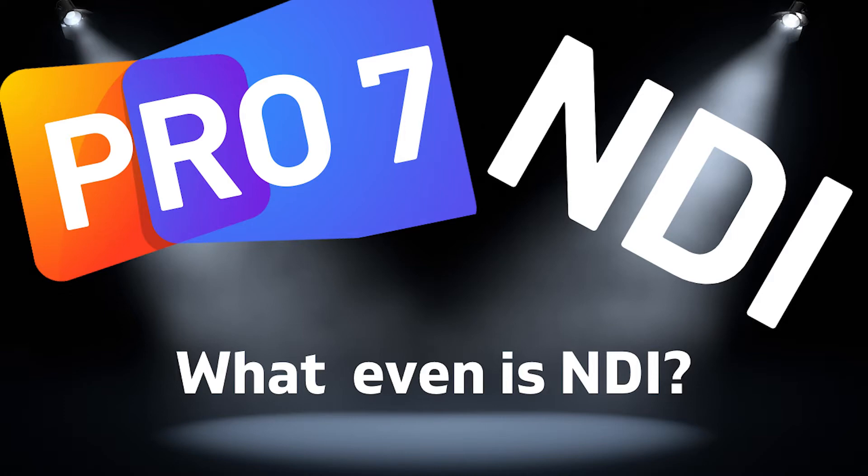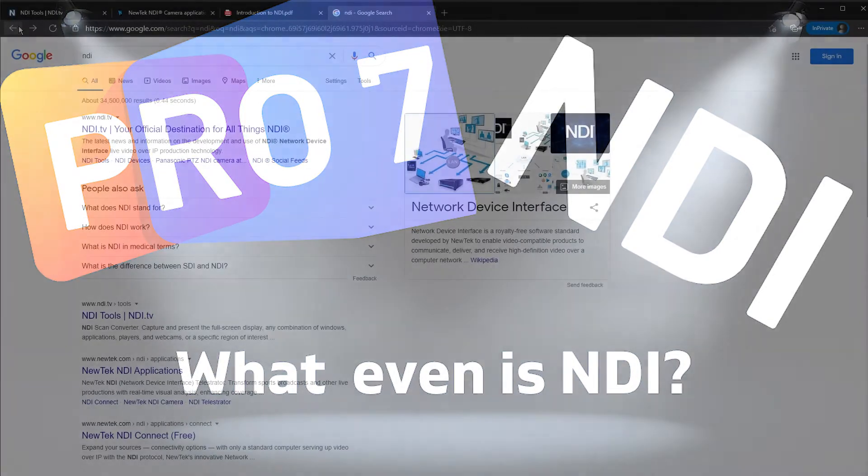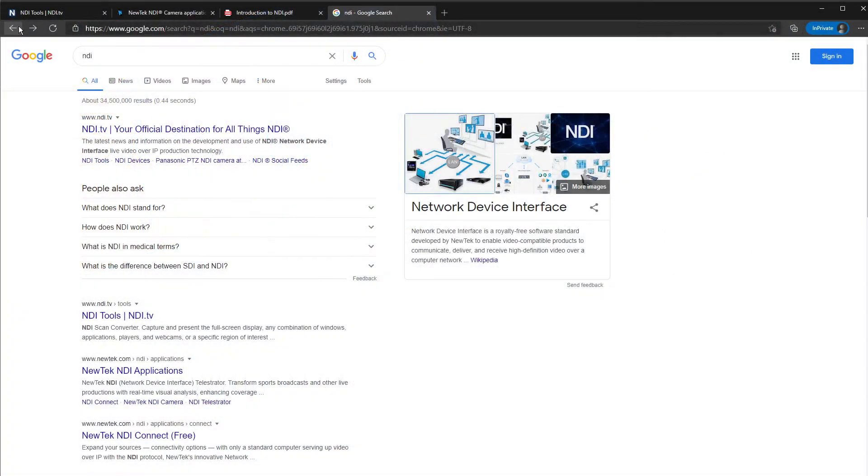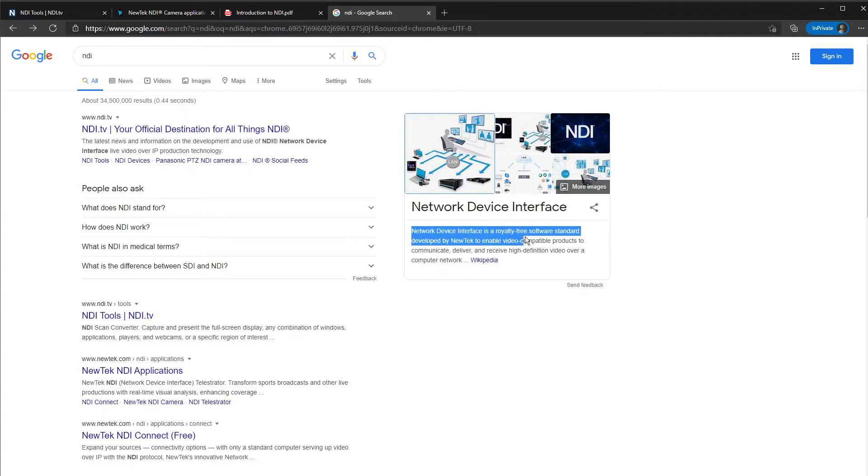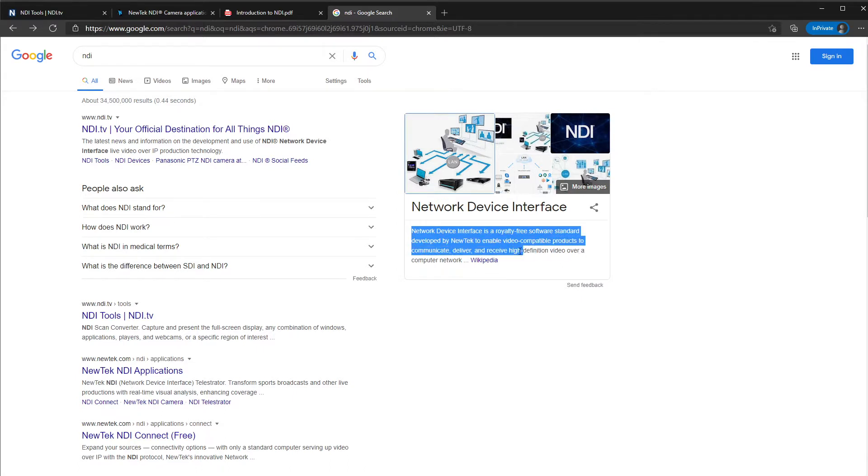So NDI stands for Network Device Interface. If we go and Google that, we will end up here. NDI is Network Device Interface, a royalty-free software standard developed by NewTek to enable video-compatible products to communicate and receive high-def video over a computer network. So that is what NDI is.